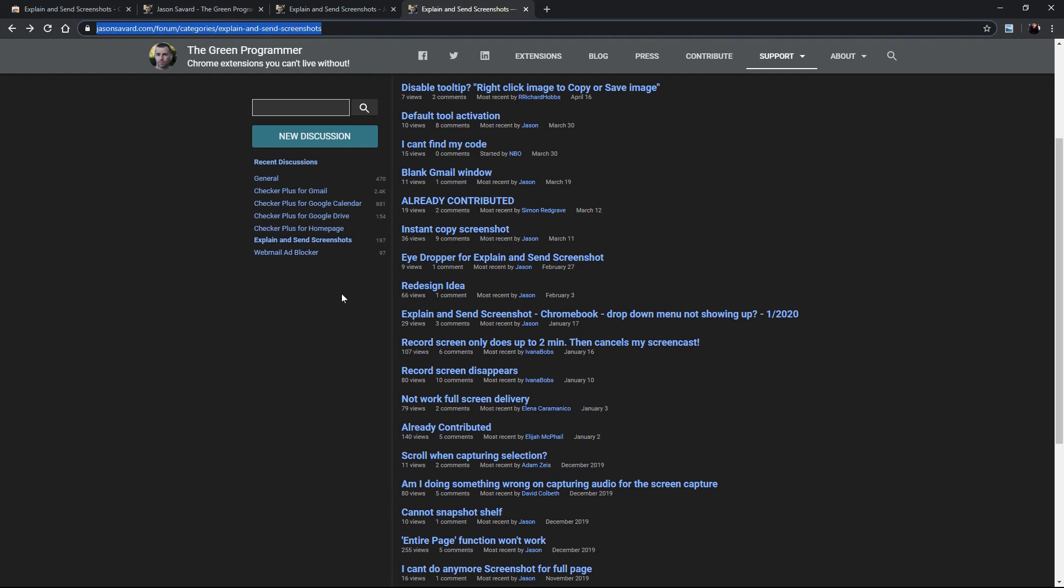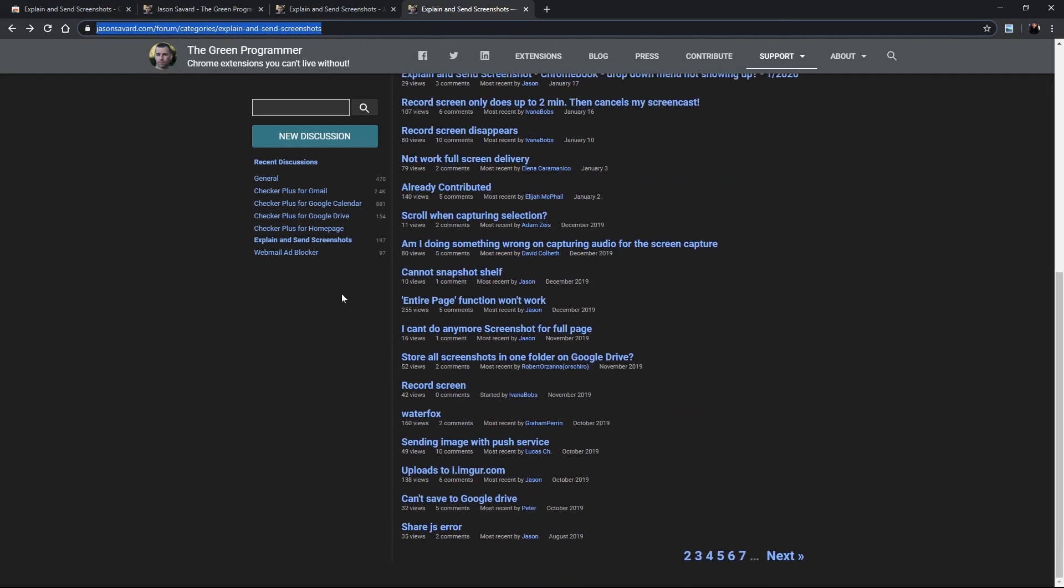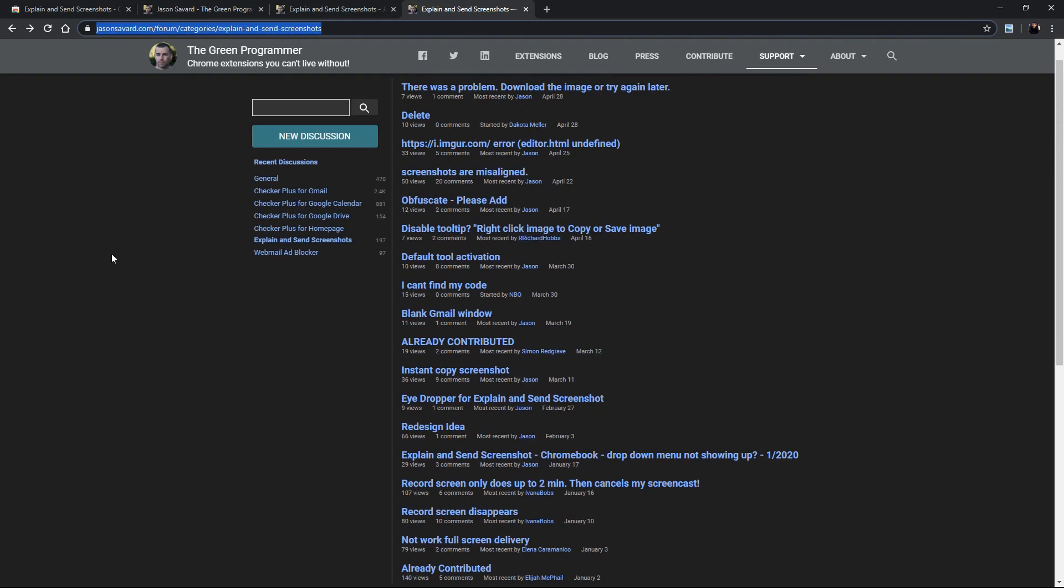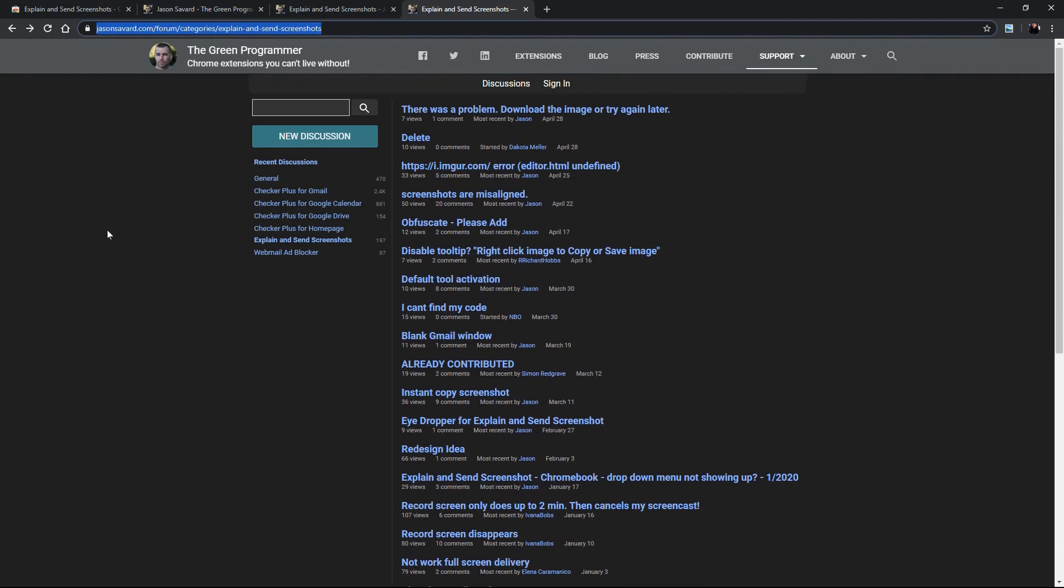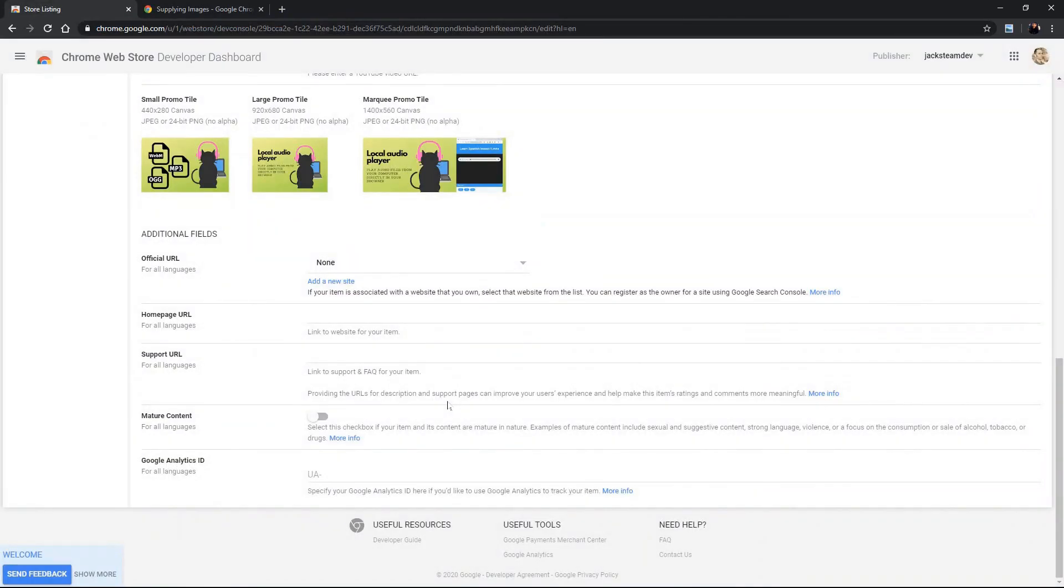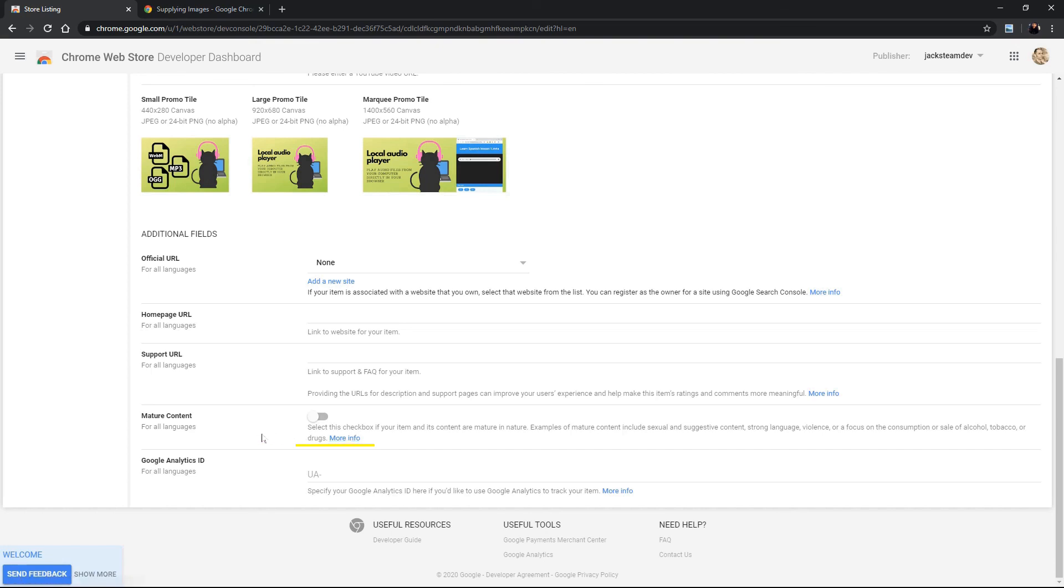And you can do it in this format or you can do a FAQ and you know explain like there's always questions that the user may have that are not easily apparent and you can include that URL to help the user understand your extension better. Okay so mature content if you have any questions about if your extension has mature content you can click more info, they have some guidelines that will help you decide whether or not to check that box.